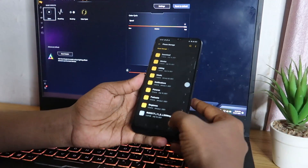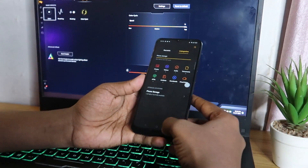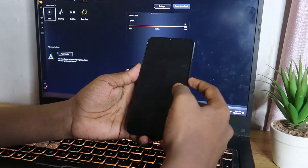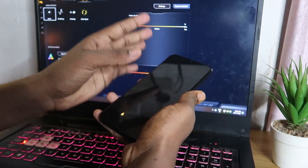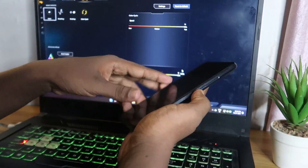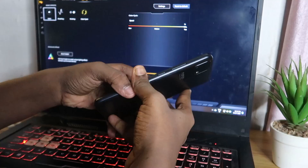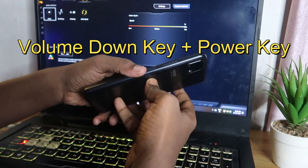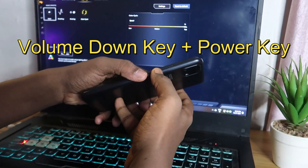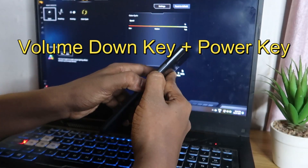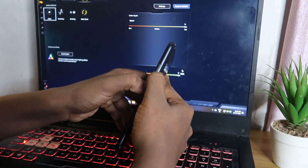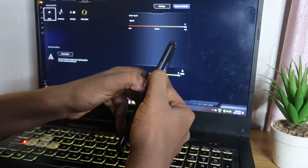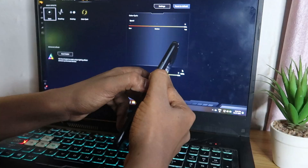After placing the file correctly, turn off your smartphone. Once it's off, enter Recovery Mode by pressing the Volume Down button and the Power button simultaneously. After doing that, you will get the Realme Recovery Mode screen.